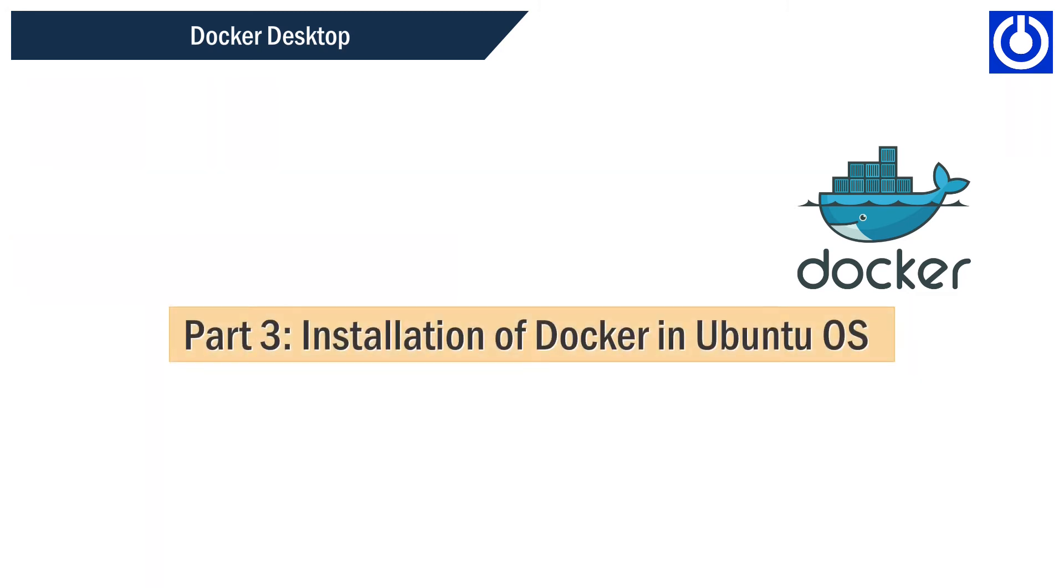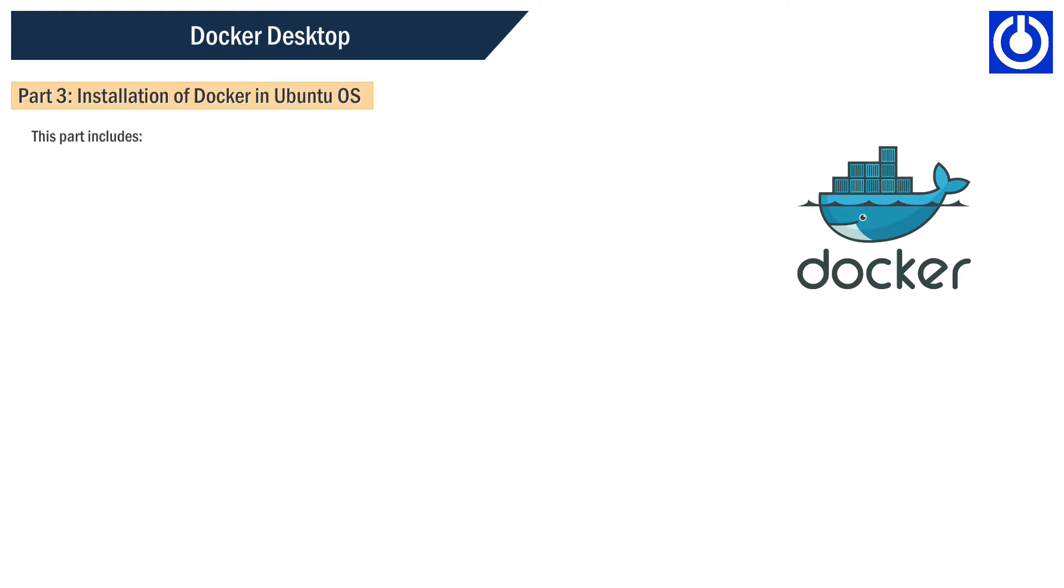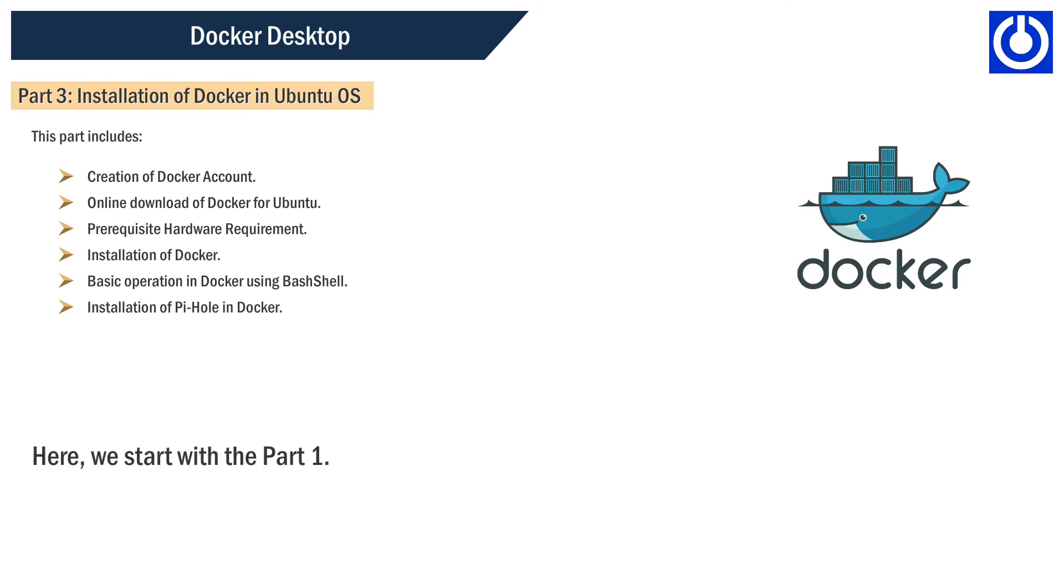Part 3: Installation of Docker in Ubuntu OS. This part includes creation of Docker account online, download of Docker for Ubuntu, prerequisite hardware requirements, installation of Docker, basic operation in Docker using Bash shell, and installation of Pi-hole in Docker.